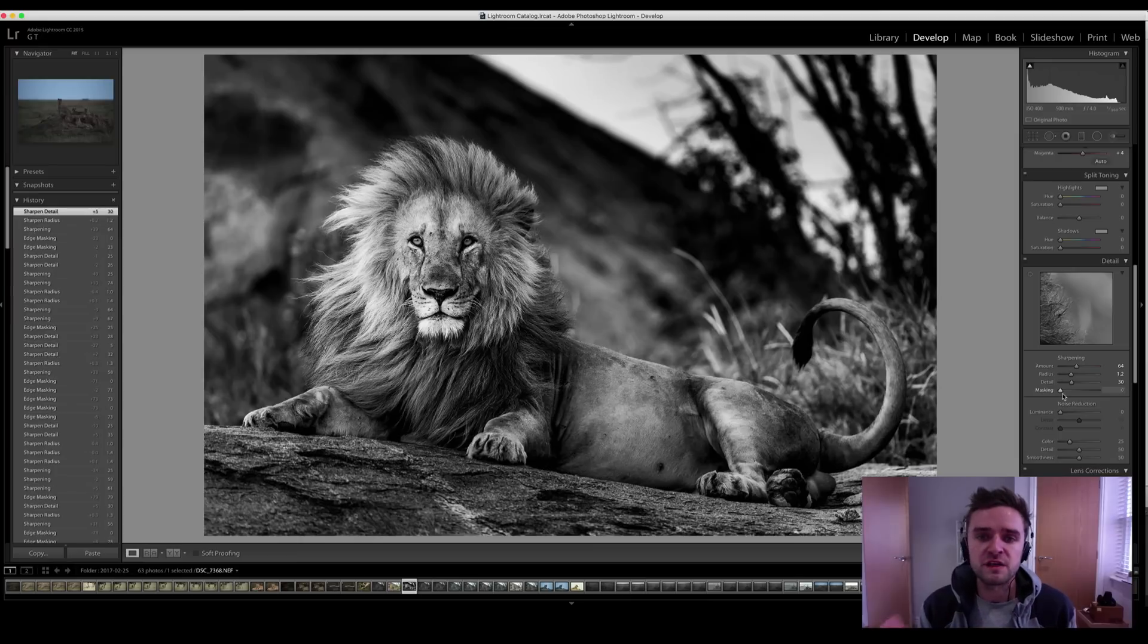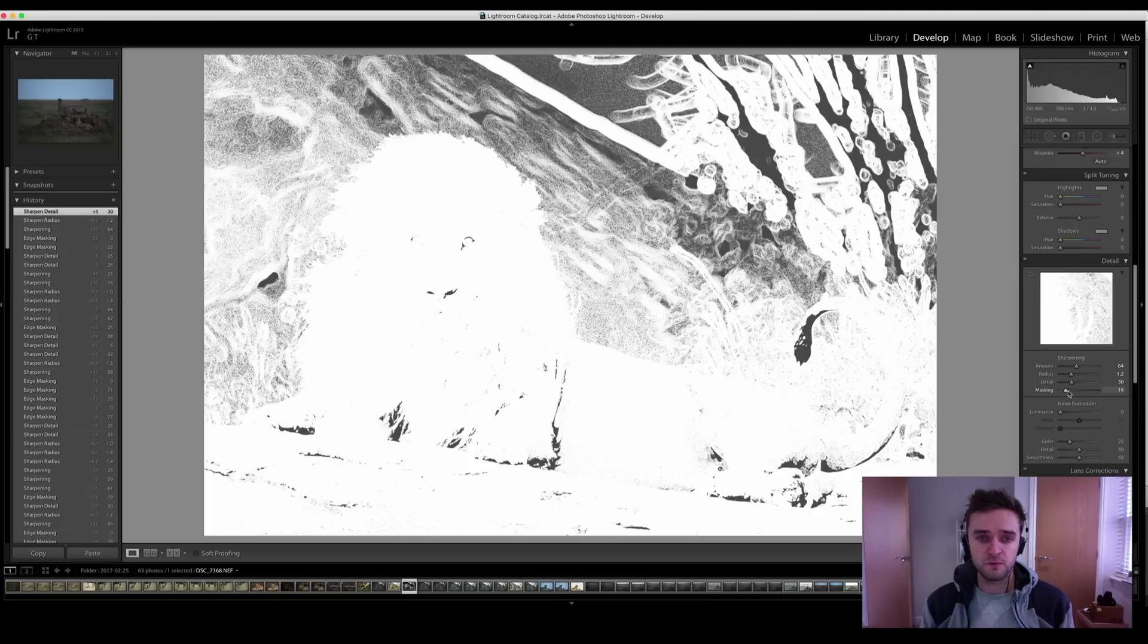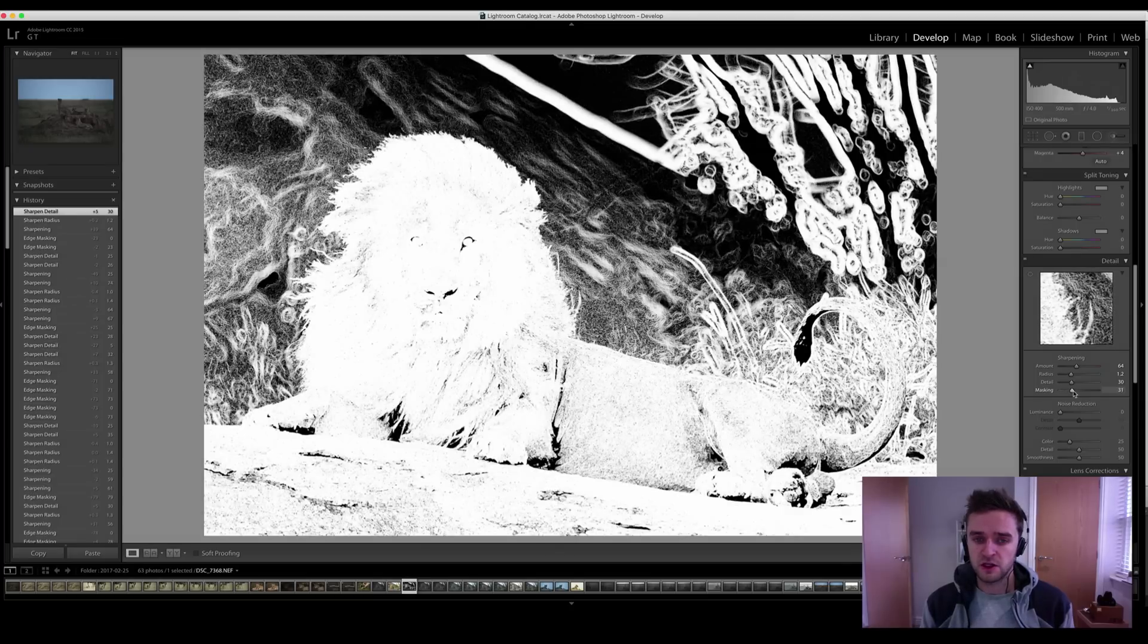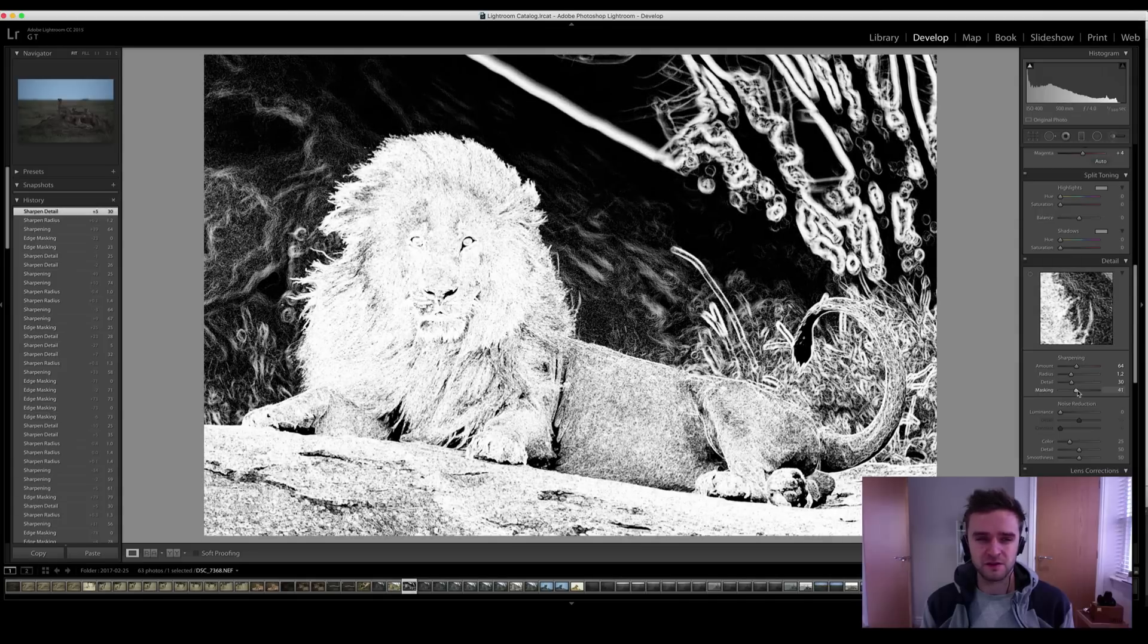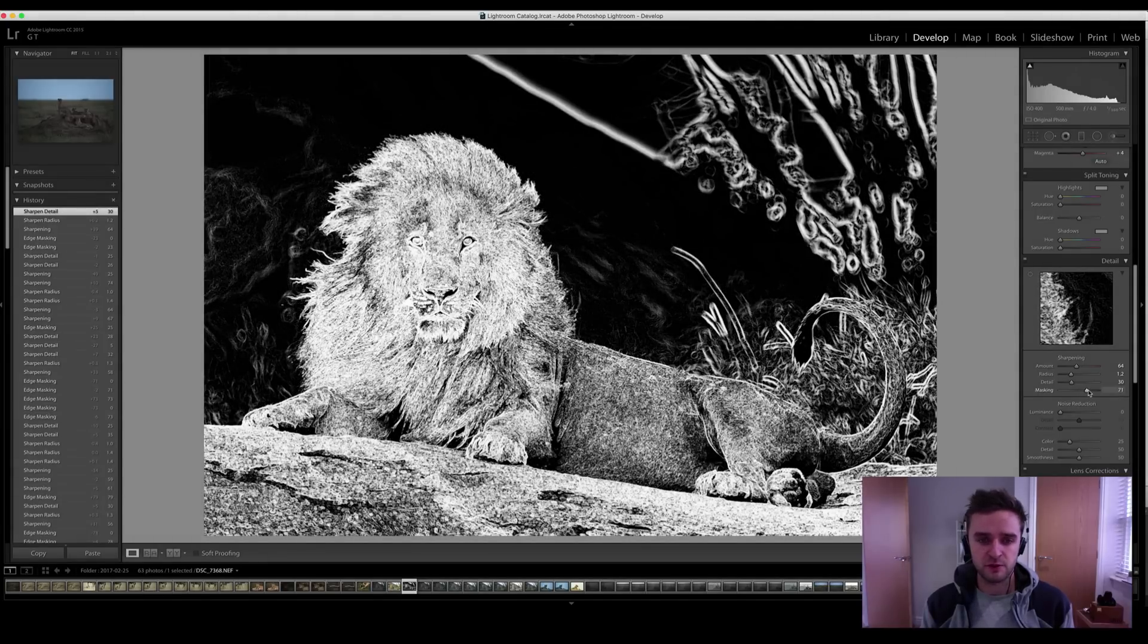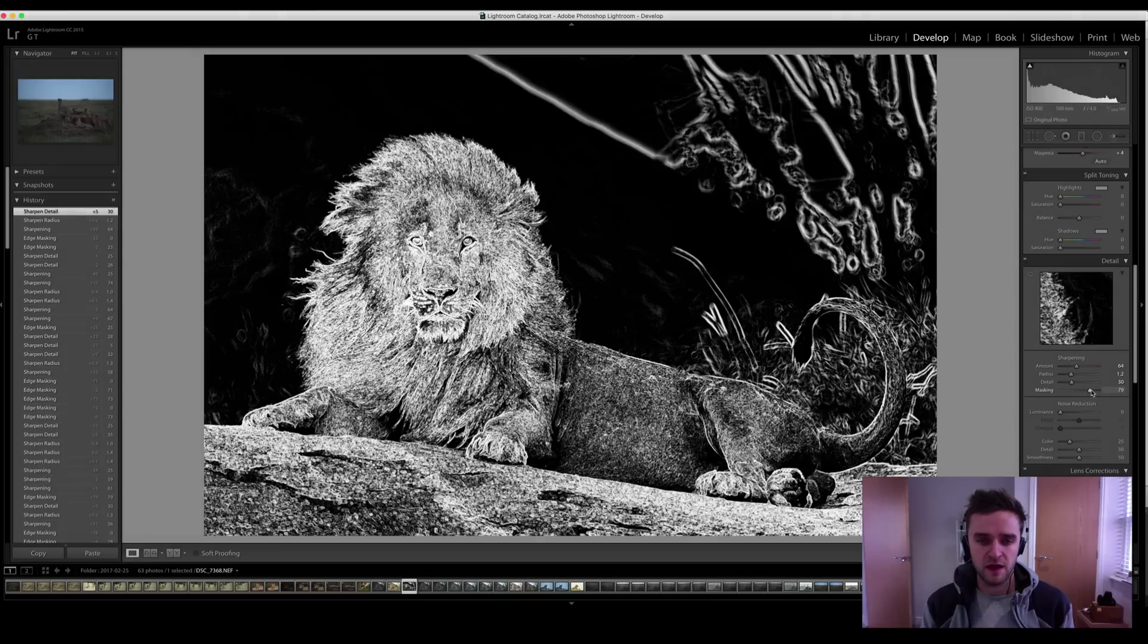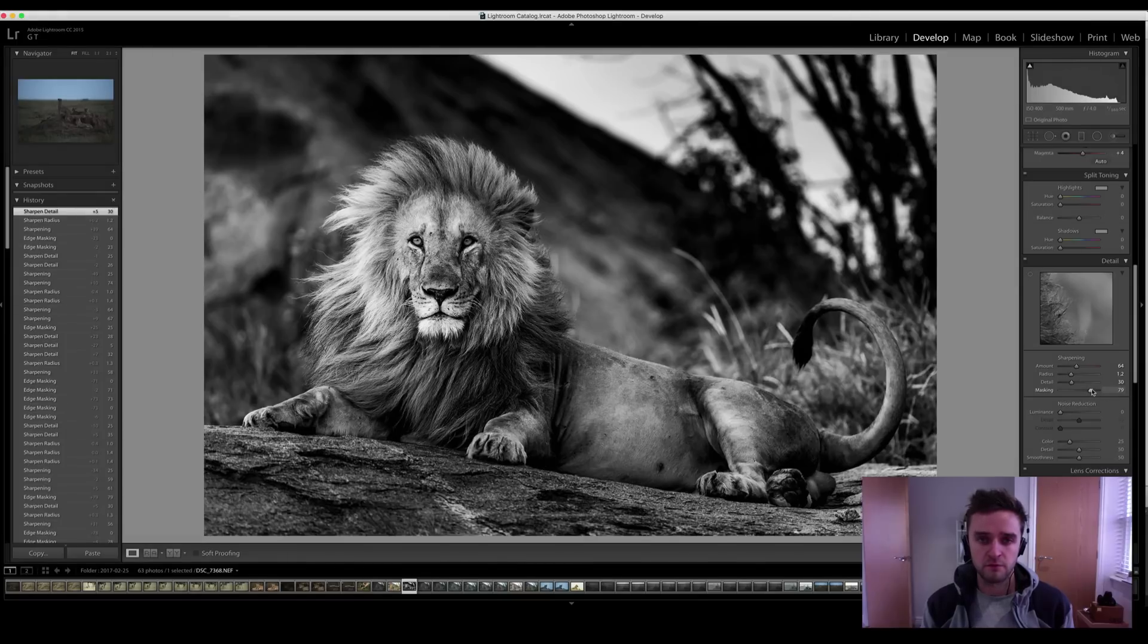And then the most important part, masking. Click it, hold alt. You can see what's being sharpened. At the moment, it's the background, a lot of noise. The more I slide to the right, the better it becomes. I see the profile of the line until I'm happy and then voila.